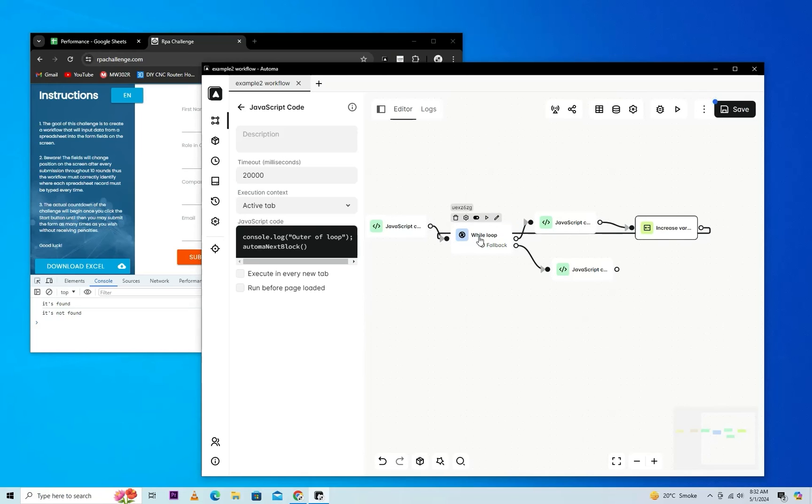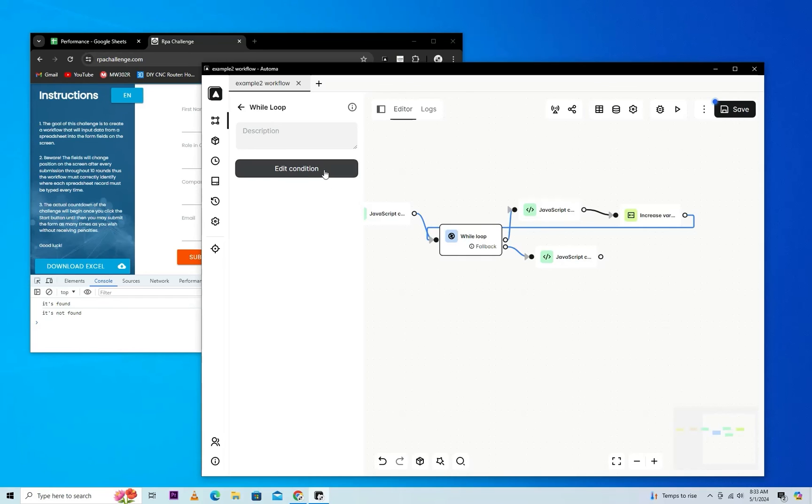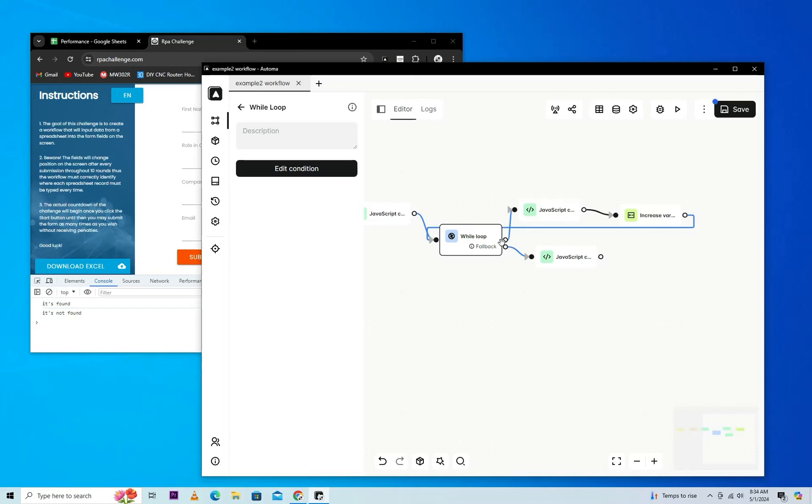It will execute this fallback when it's not according to our condition defined in the While Loop. As we know, the condition is: while the value of variable v is greater than one, it will execute the workflow defined here. It will run again and again while it is according to our condition.